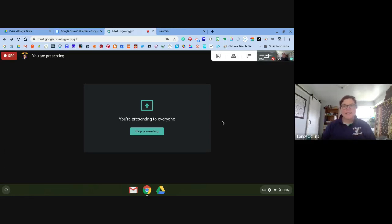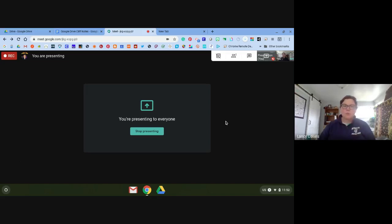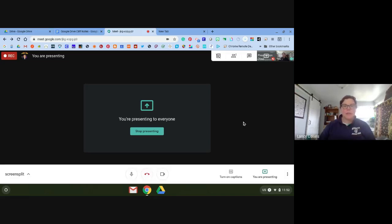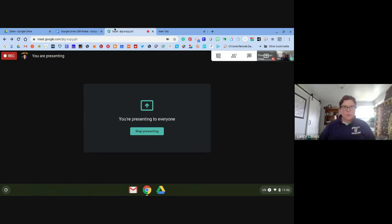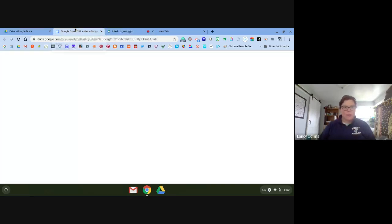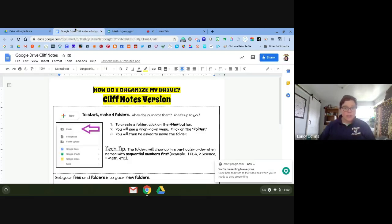Hey everybody, it's Lancy. I just wanted to show you a little trick for screen splitting on your Chromebook. You can see here that I have my meet in one and then I have my notes in another, so I want to look at them both on the same screen.